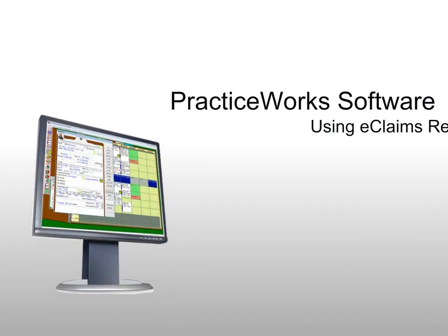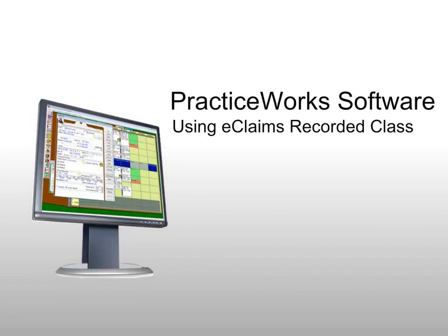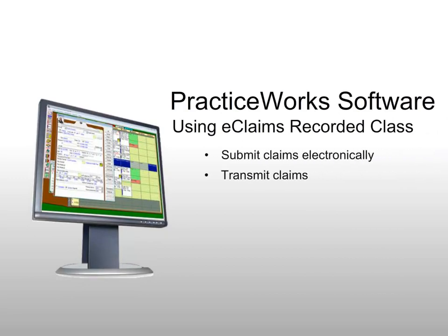Welcome to the recorded class Using eClaims for PracticeWorks software. By the end of this class, you should be able to submit claims electronically, transmit claims, and print reports.